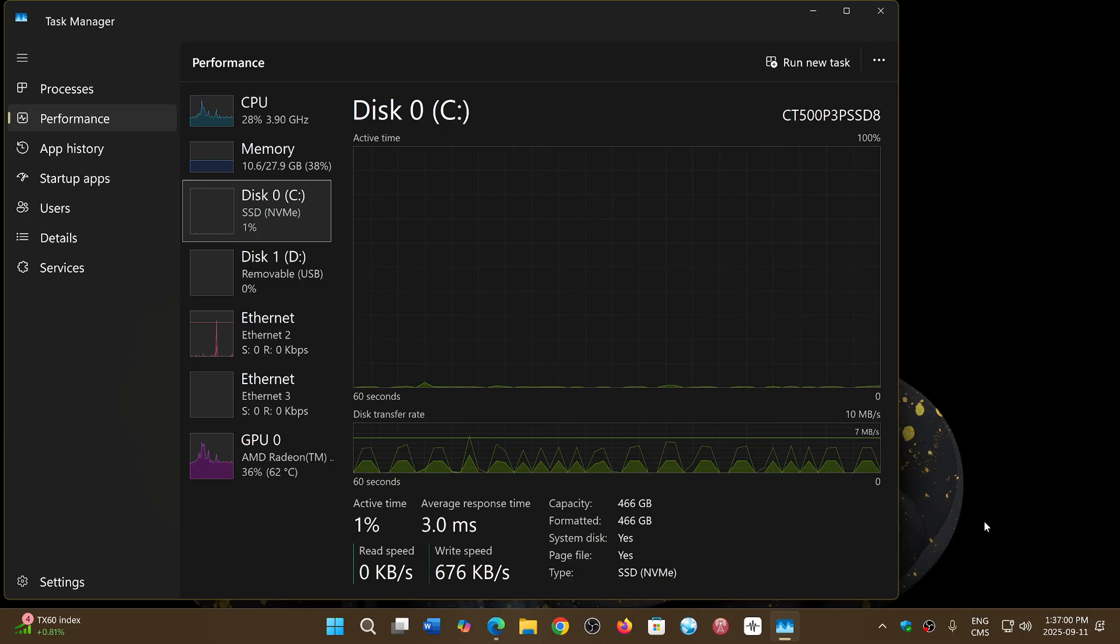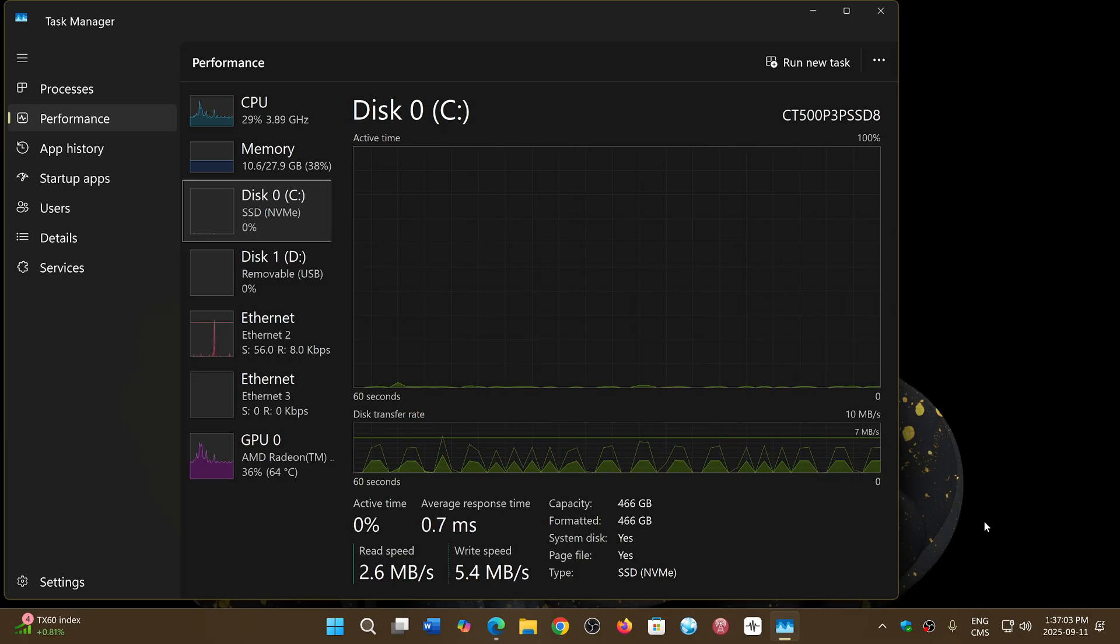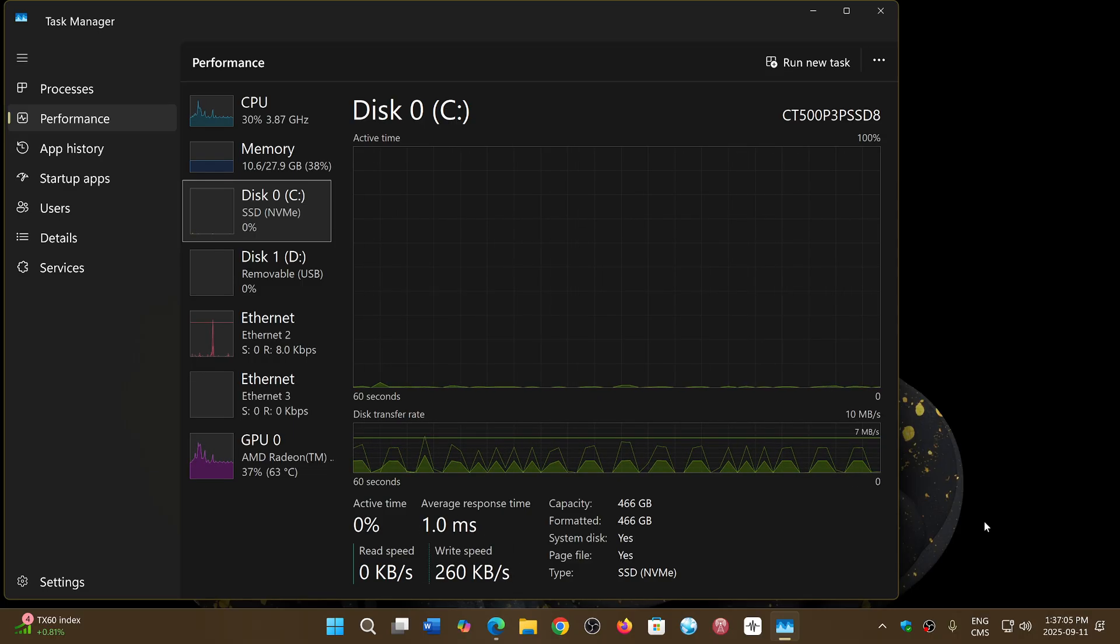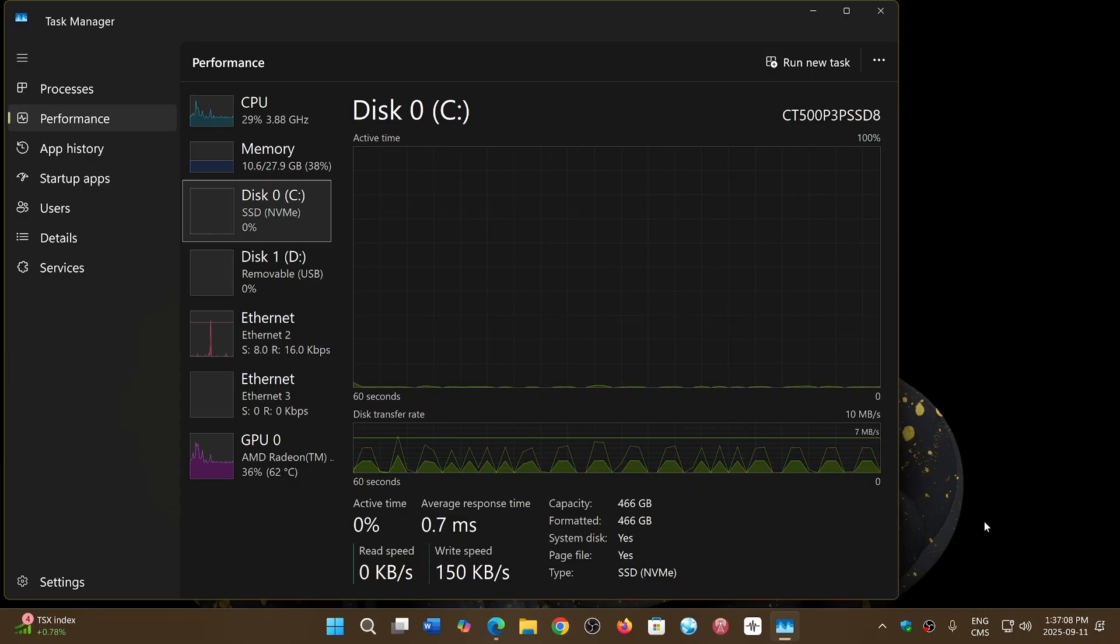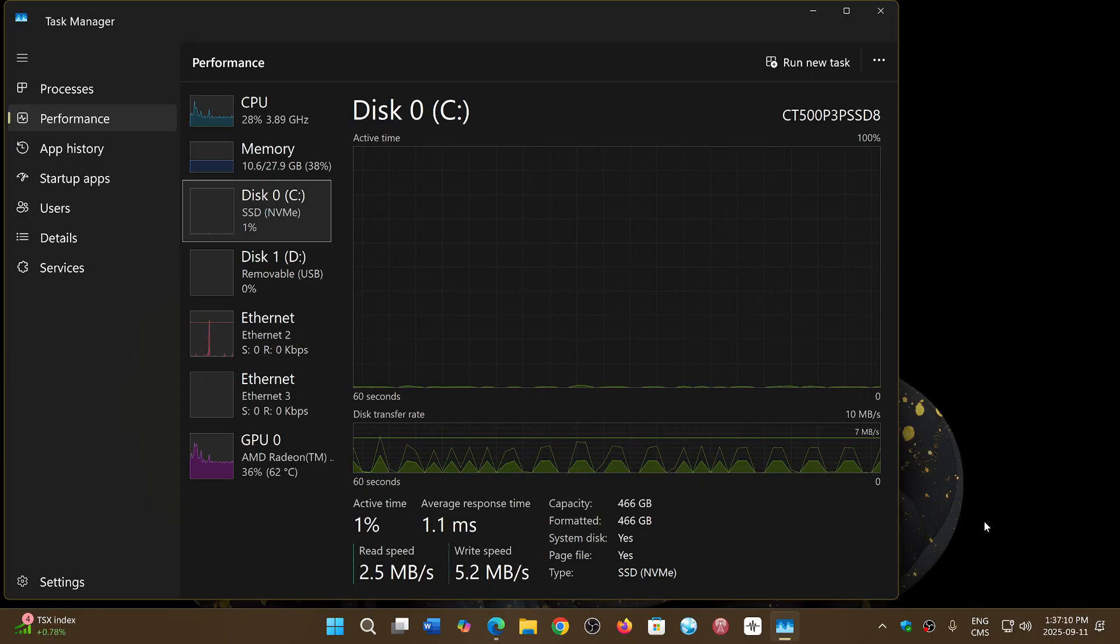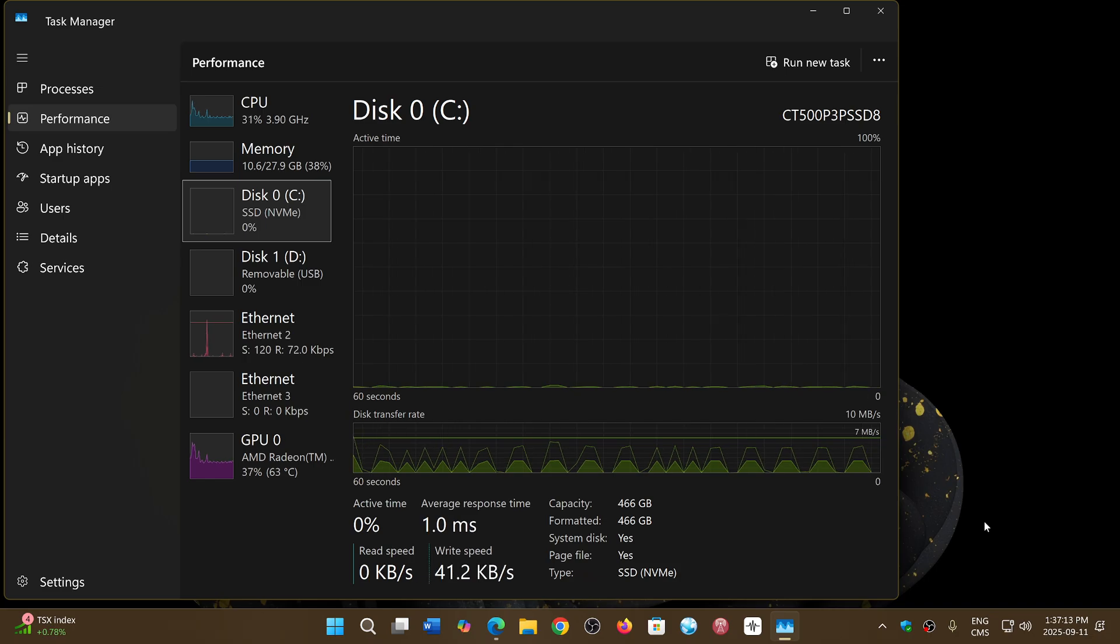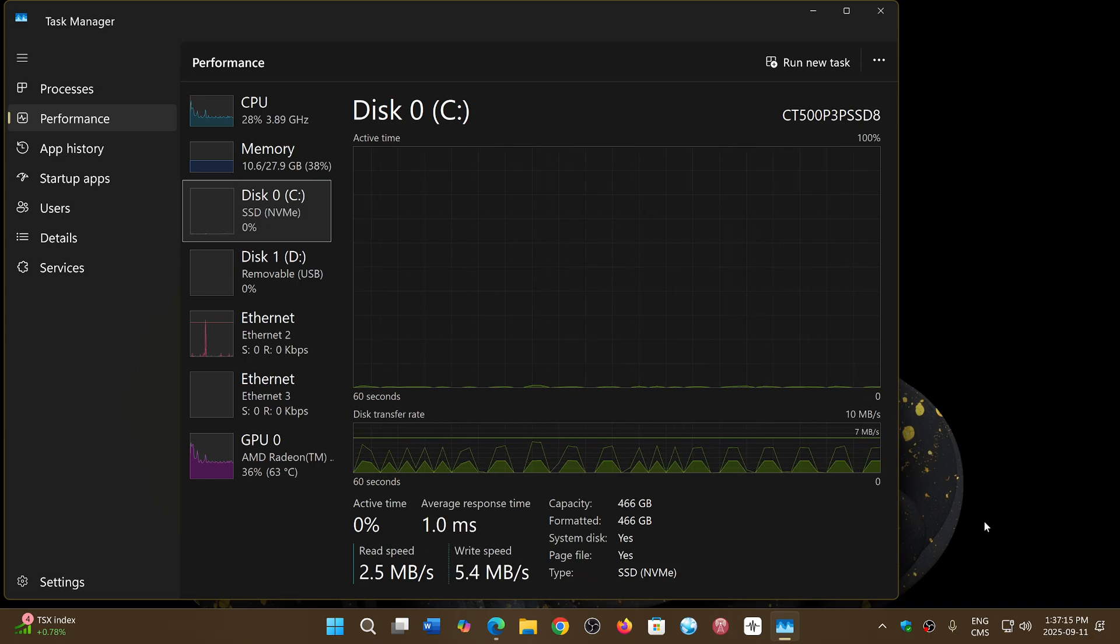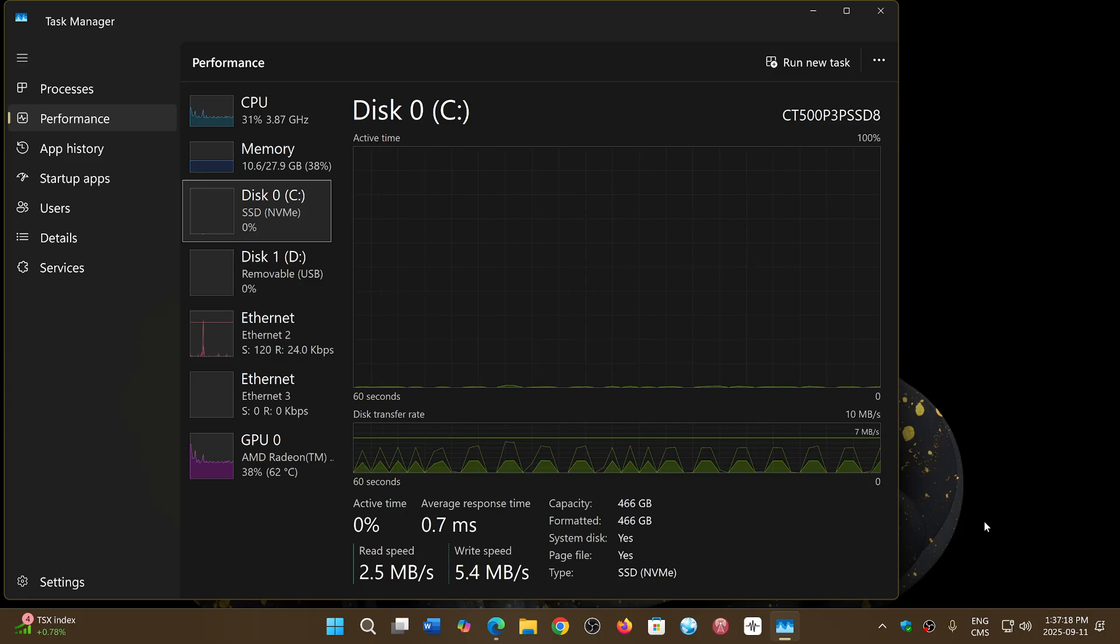There are tons of comments of people talking about problems they have with their SSDs and Windows that are not even due to the problem we're talking about here, but they all jump on the bandwagon.